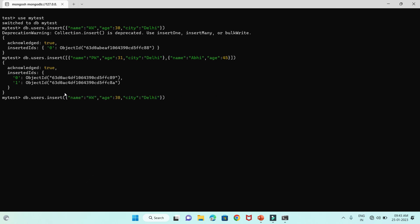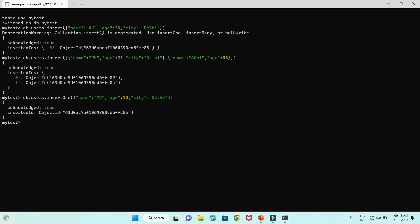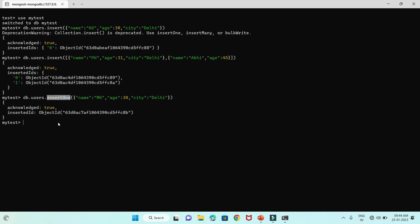Now for the next method: insertOne. It works much like insert itself, but you can only specify one document — you cannot pass more than one document. Press Enter and you can see acknowledged true. Notice the difference: the insert method returns inserted IDs (plural), whereas insertOne returns insertedId (singular), because insertOne is specifically used to insert a single document.